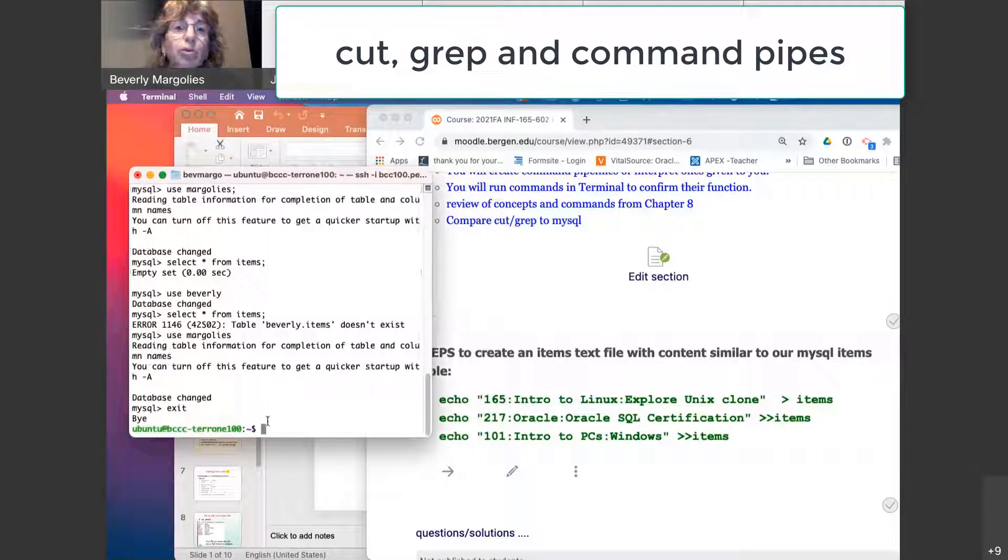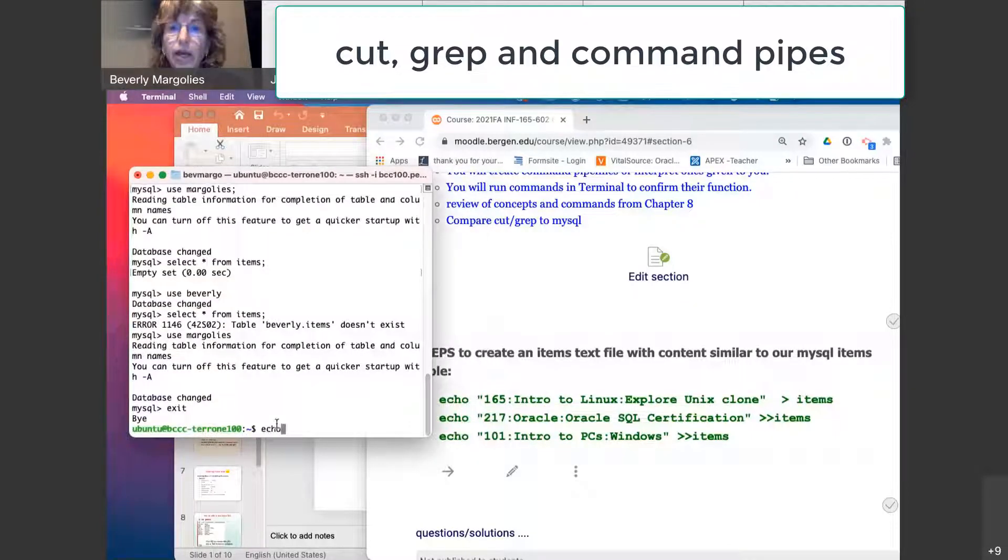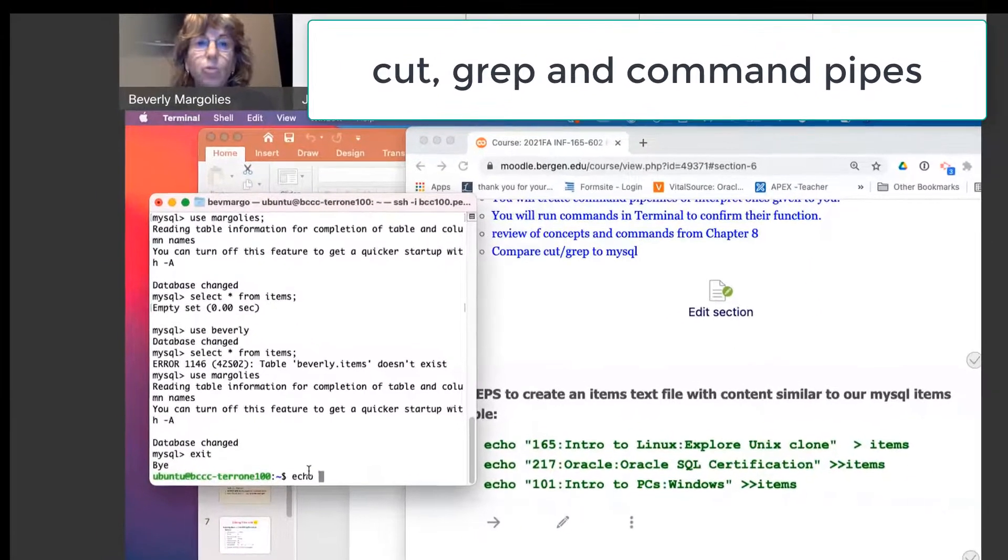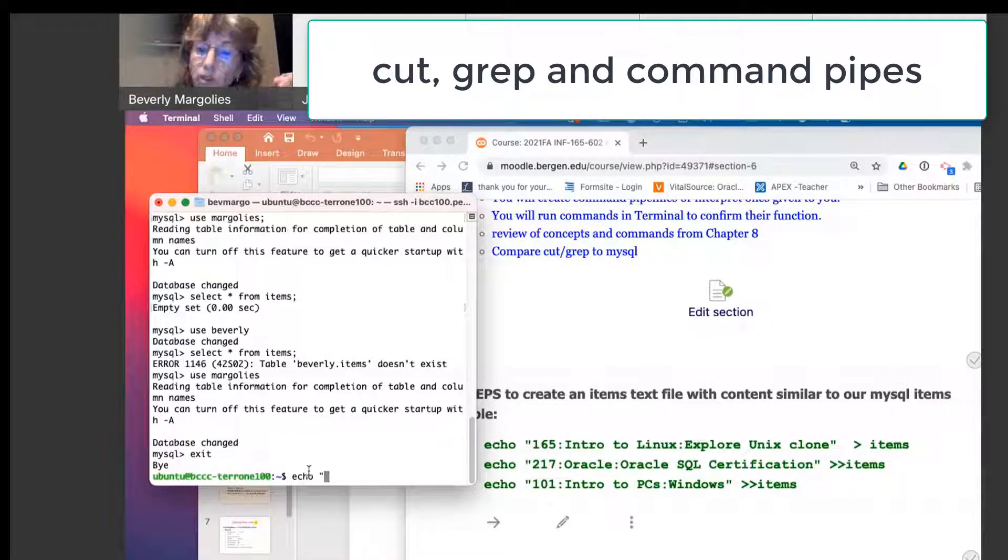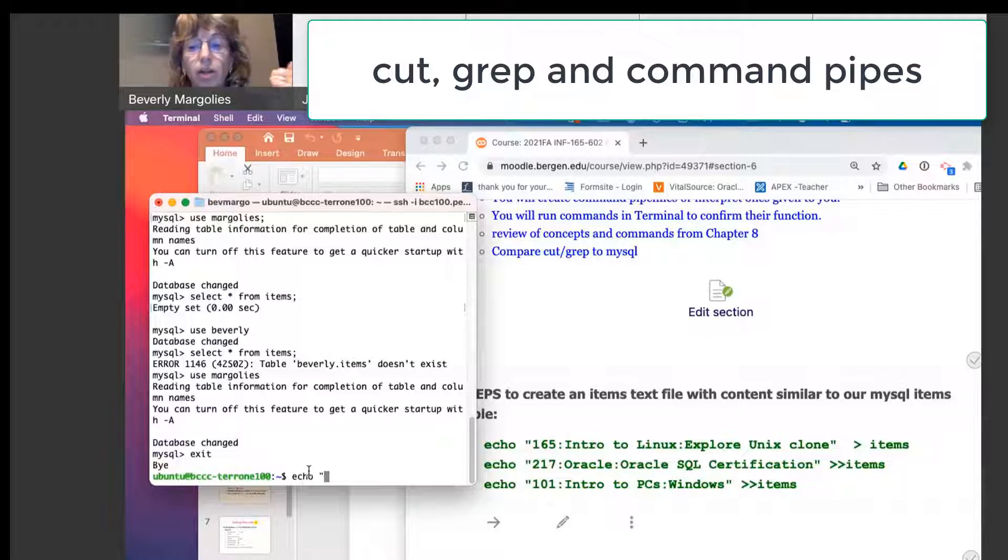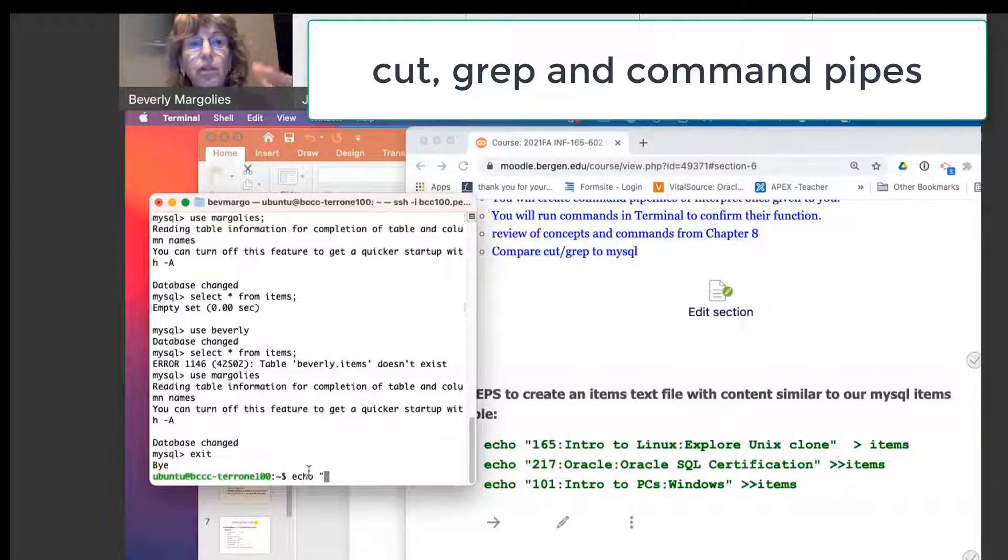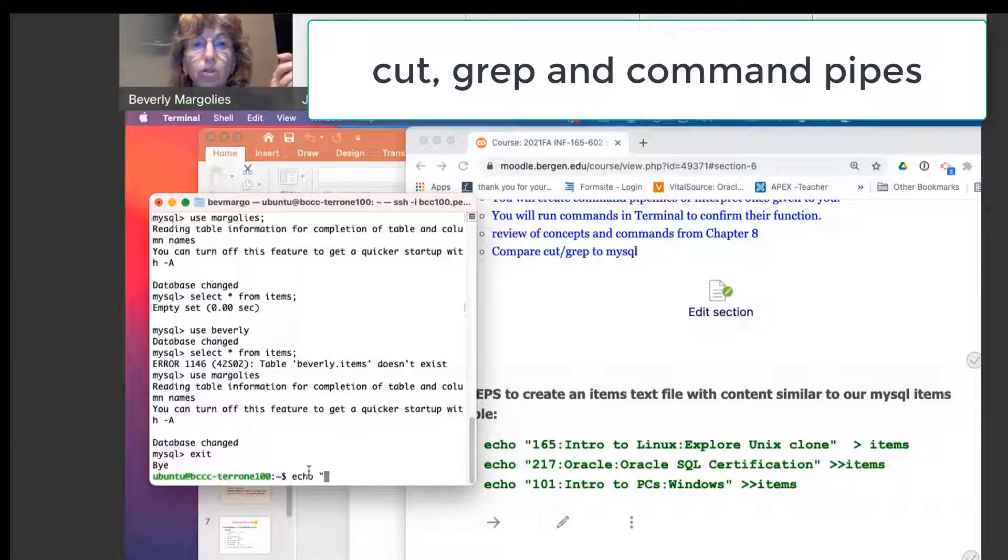I'm at my dollar prompt. If I type echo, what you're going to do is you're entering the data that we inserted into our items table in MySQL. We're going to enter them as text separated by colon.